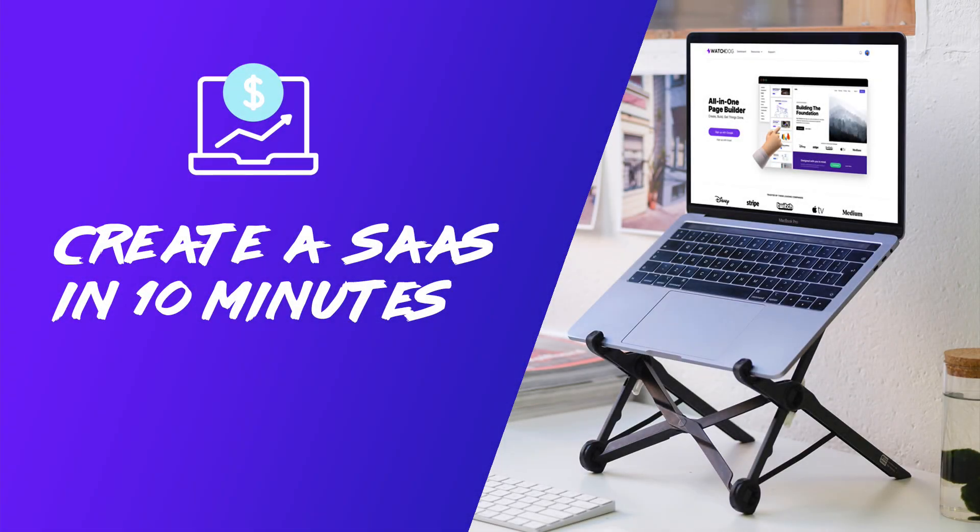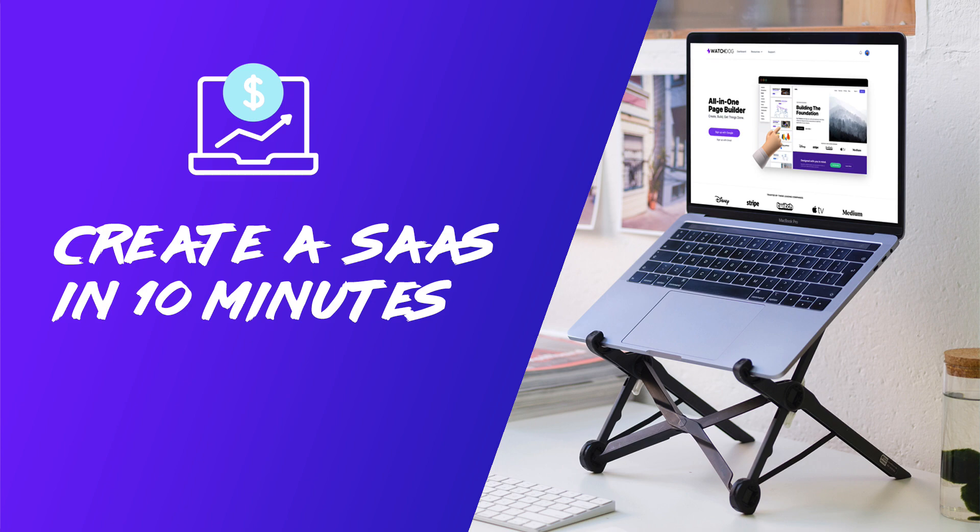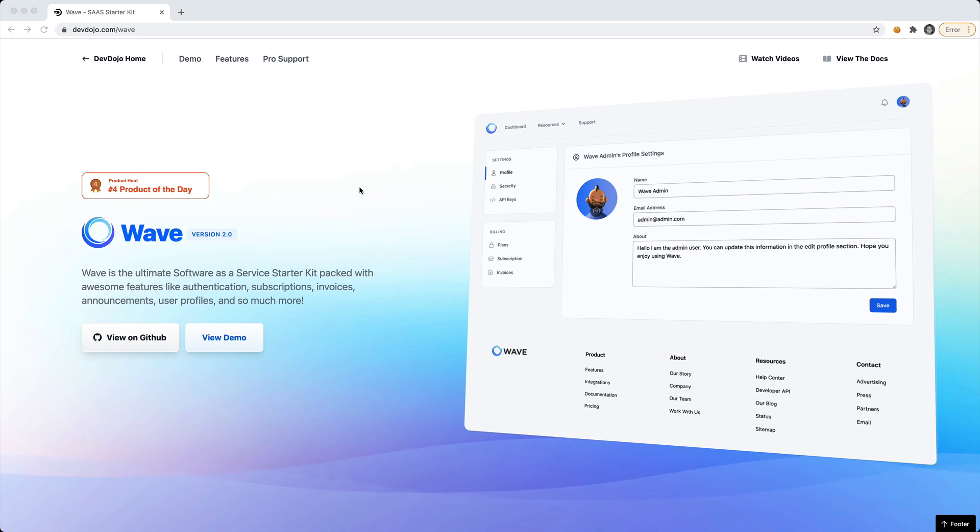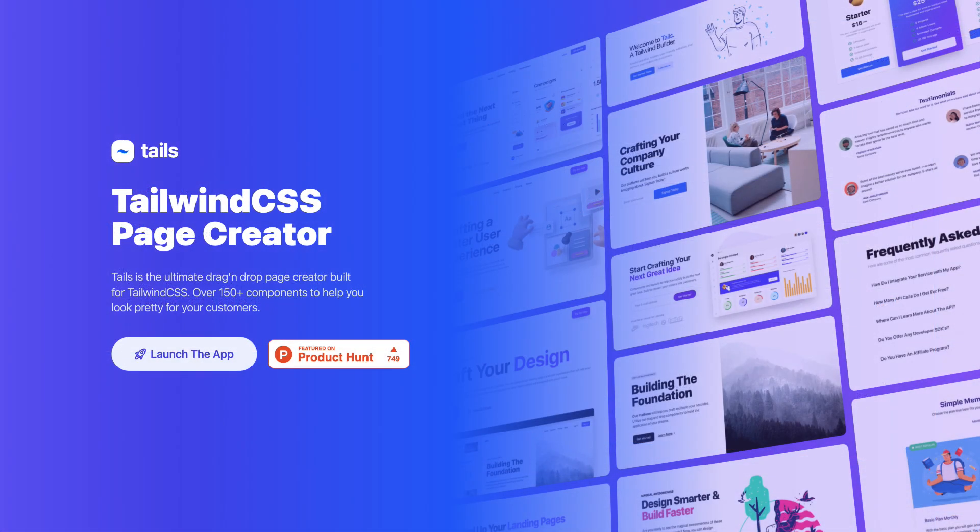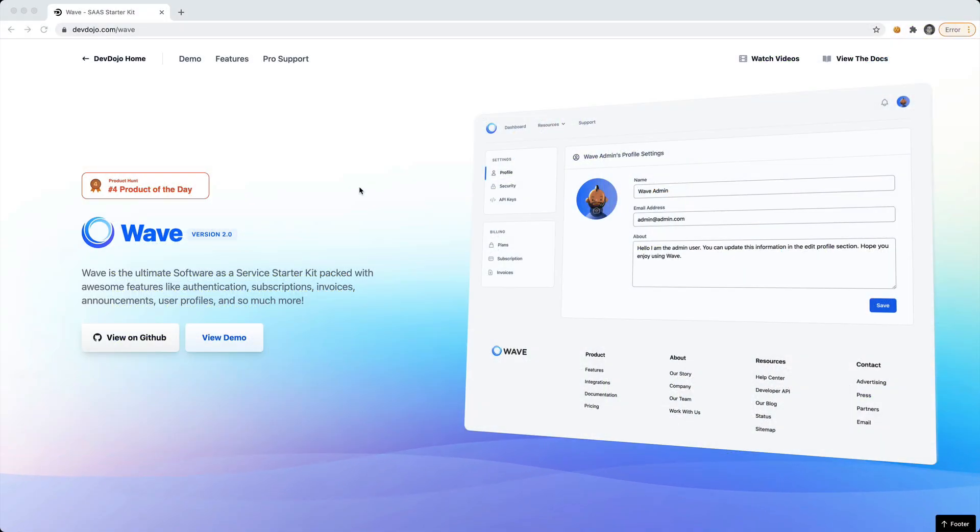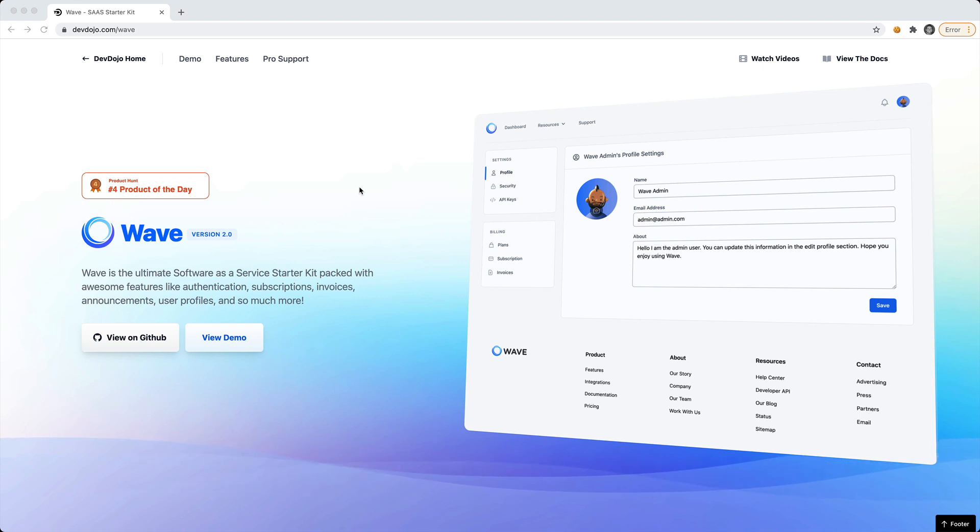Hey what's up guys, Tony here from the Dev Dojo, and I'm going to show you how you can create a SaaS application in 10 minutes. The title may be a little clickbaity because we're not going to create a full SaaS in 10 minutes, but we're going to use the WAVE software as a service starter kit and design it with a tool called Tails. You'll have a fully designed and functional SaaS application that you can start creating in under 10 minutes.